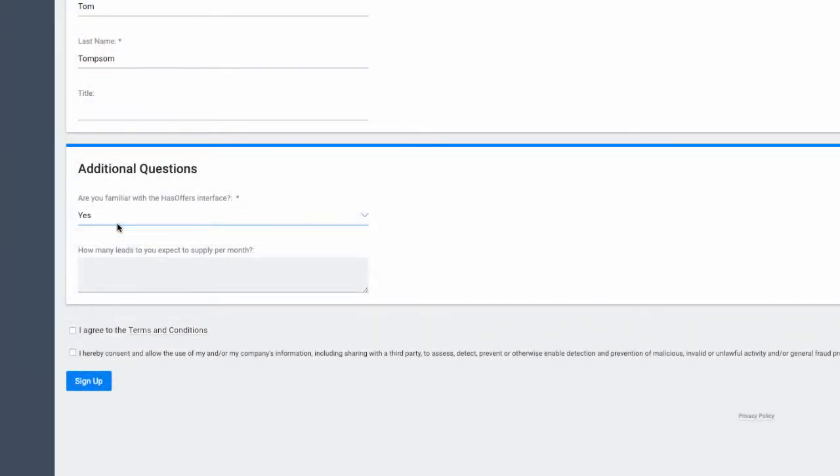Networks have the option to add additional questions to the basic sign-up form provided by Toon. This is commonly helpful in vetting each partner to see if they are a good fit for your offers and will drive quality traffic.